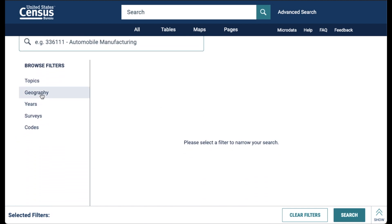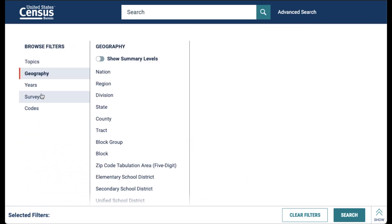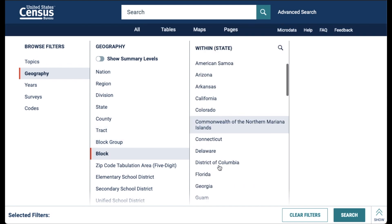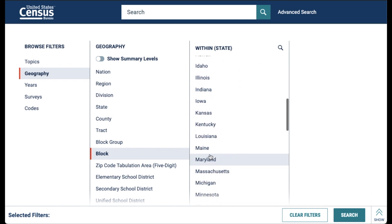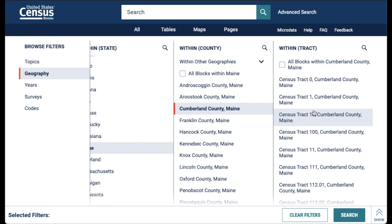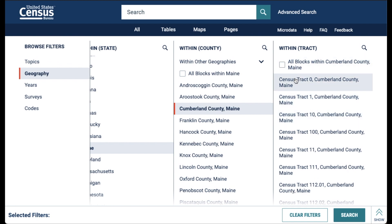First, let's select our geography by clicking on geography from the browse filters. My geographic level will be block, but you could do the same thing here for a tract. Select block. Next, select the state of your block — I will select Maine. Next, the county of your block — I will select Cumberland County, Maine. And I will select all blocks in Cumberland County in Maine.